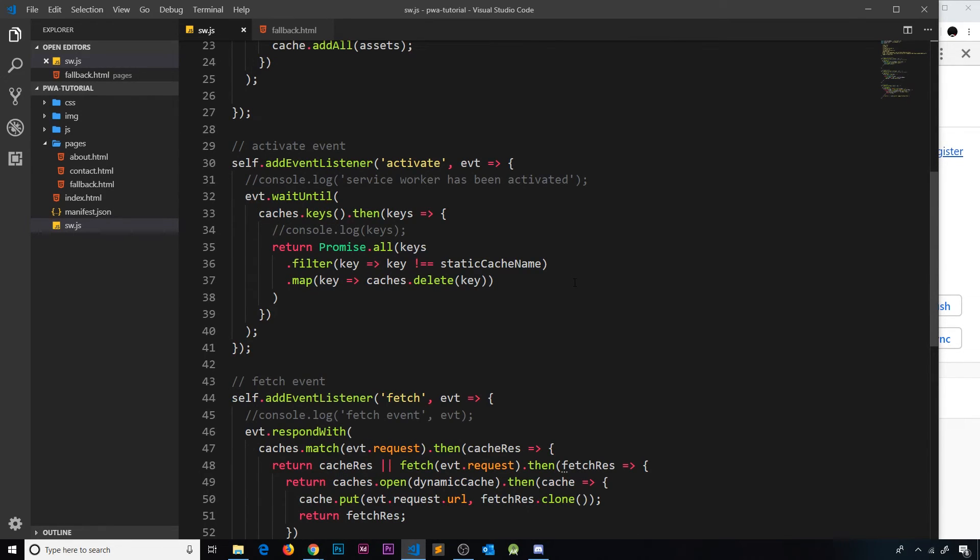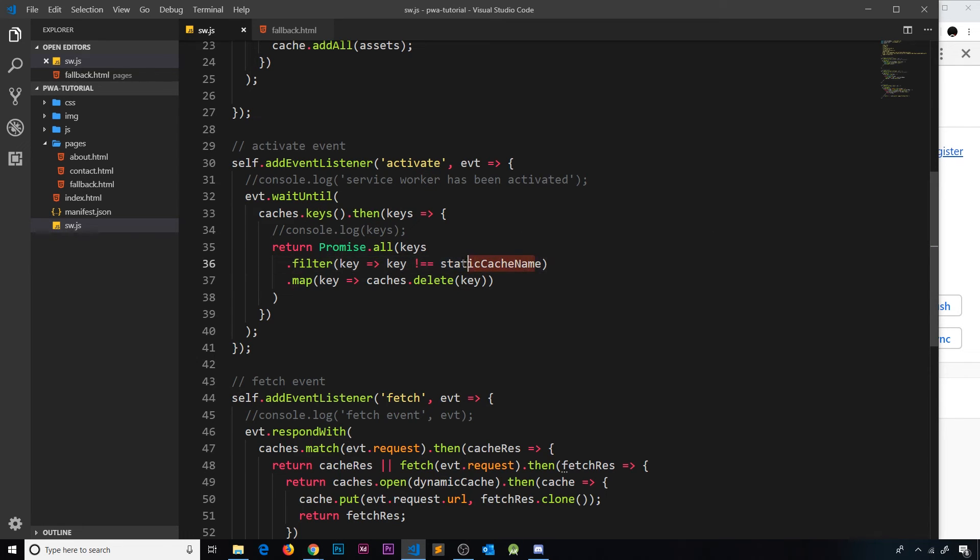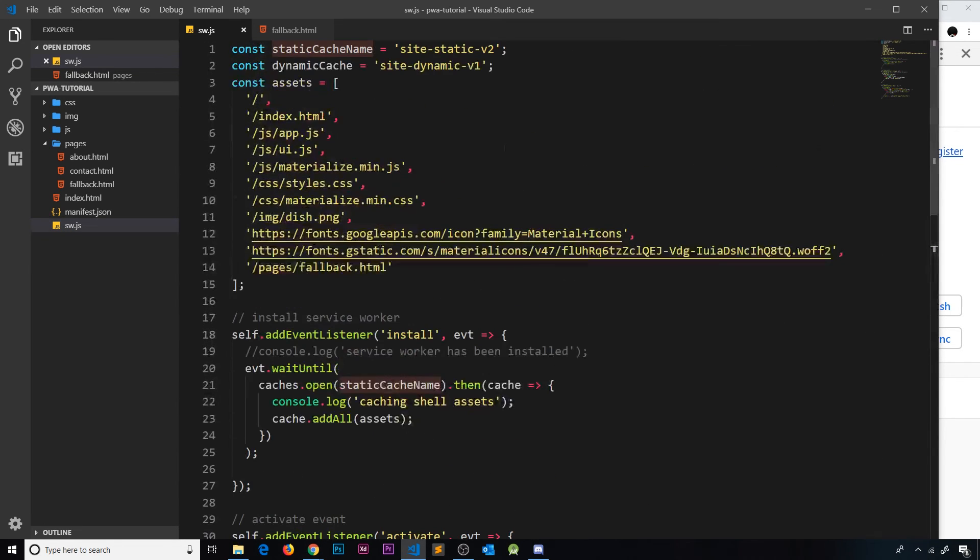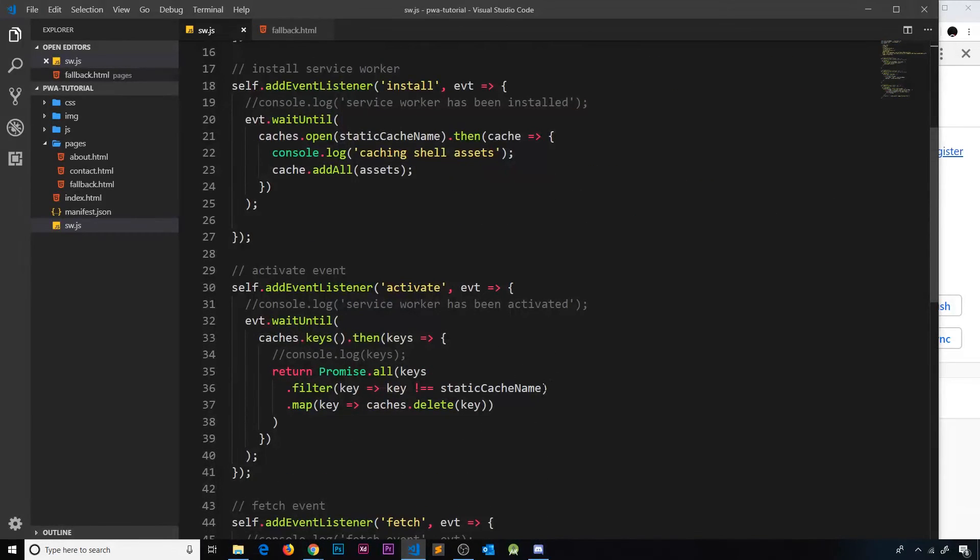Now we don't want to do that. We only want to delete old cache names, right? We don't want to delete just different caches, only old versions. So what we need to do is make sure at this point that the key is not equal to this, but also that it's not equal to this thing right here.